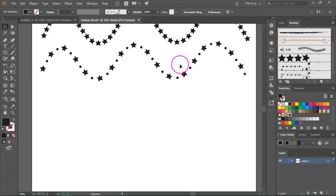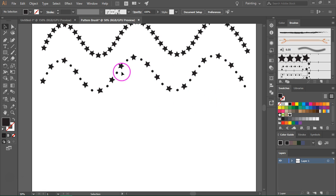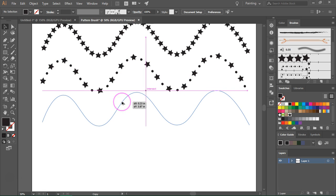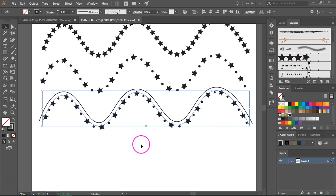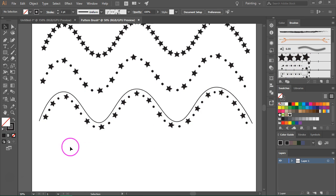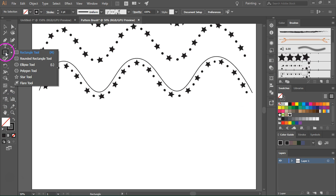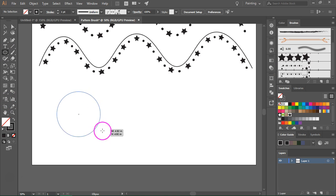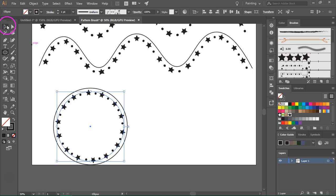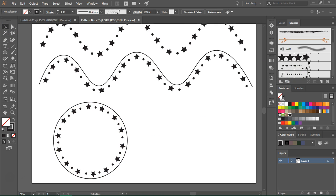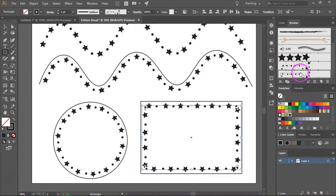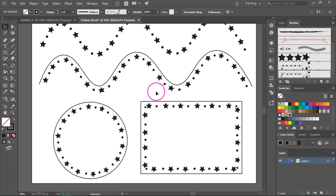Let's test our new pattern brush. I'm going to duplicate this path and then click on the pattern brush to test it. This one looks great too and we have a seamless pattern just like we wanted. Let's also test it with the Ellipse tool. If you use the Rectangle tool, the corners are not perfect, so you will have to create custom corners if you want to use pattern brushes for sharp corners.